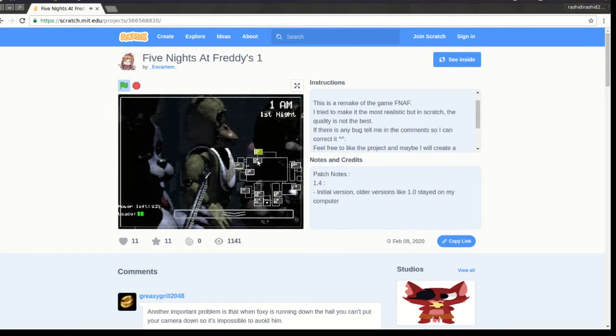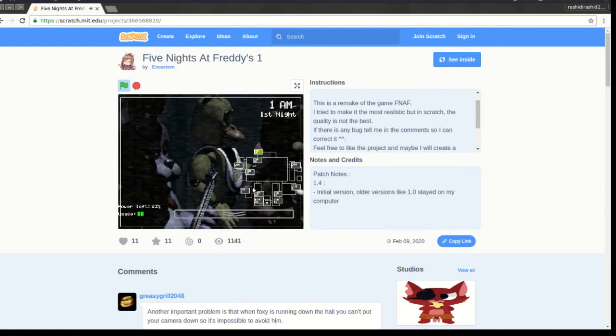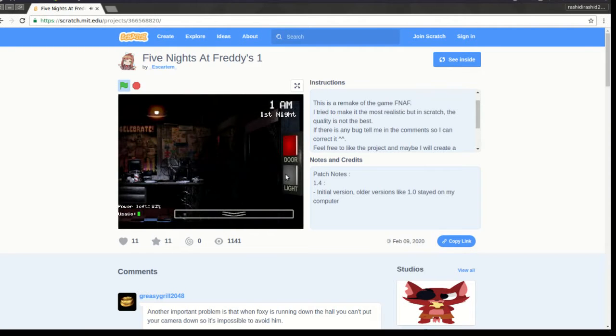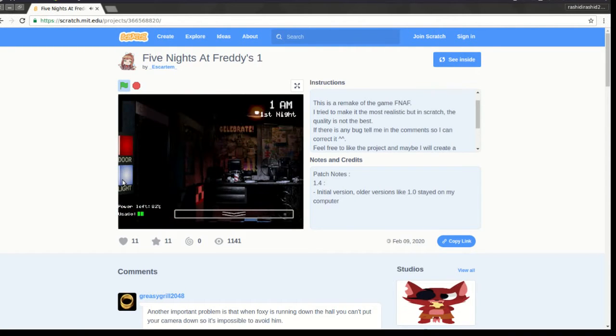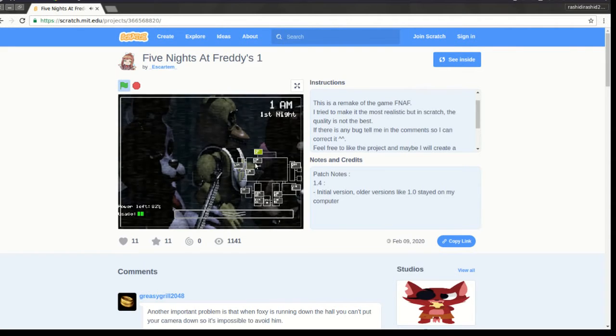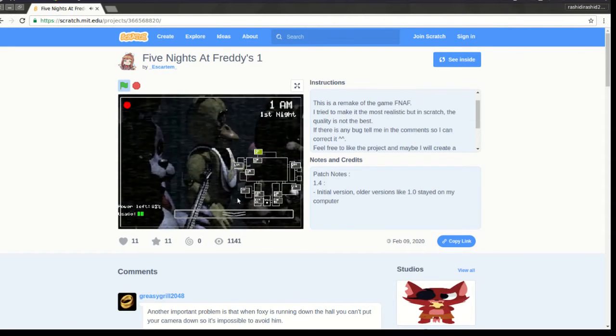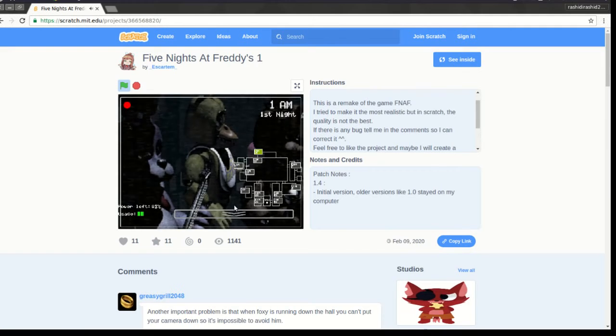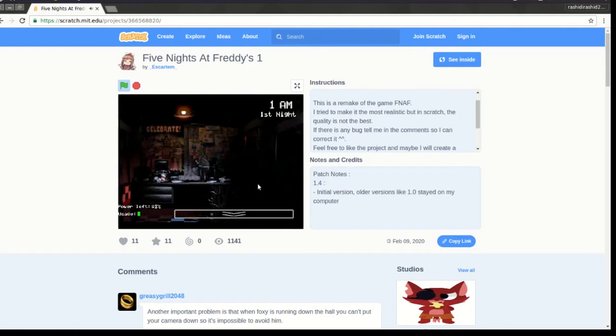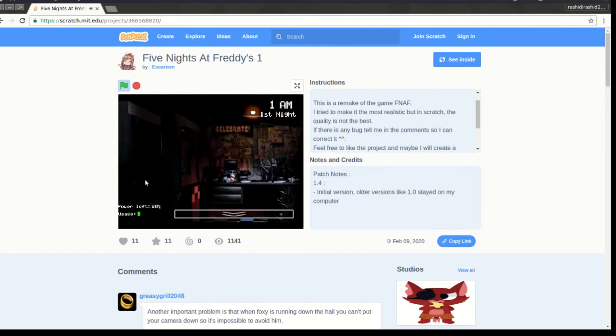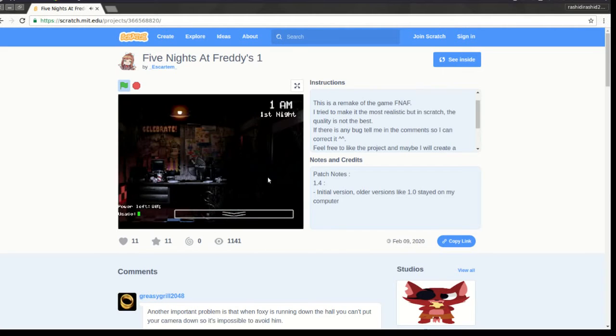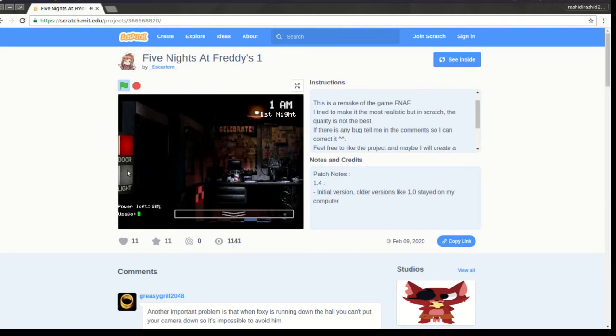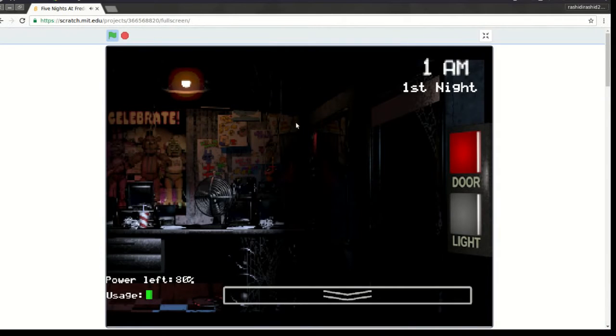Okay. So just be aware, the characters do tend to wander a bit. They're left in some kind of free-roaming mode at night. Something about their servos locking up if they get turned off for too long. They used to be allowed to walk around during the day, too, but then there was the bite of 87. Yeah. It's amazing that the human body can live without the frontal lobe, you know?